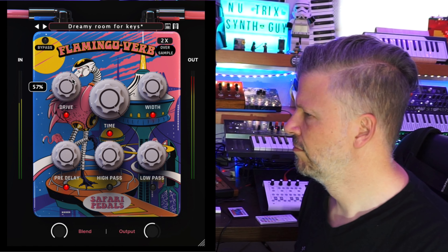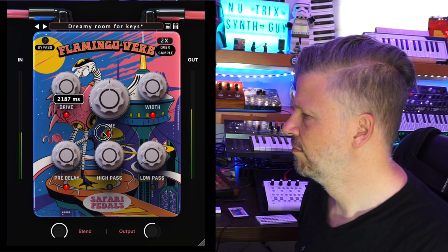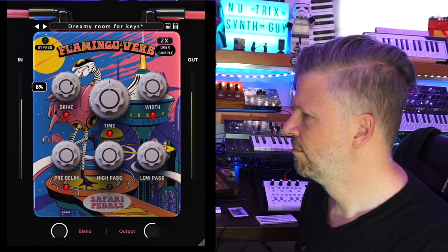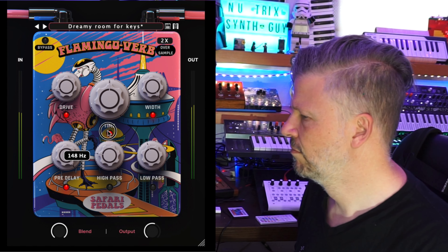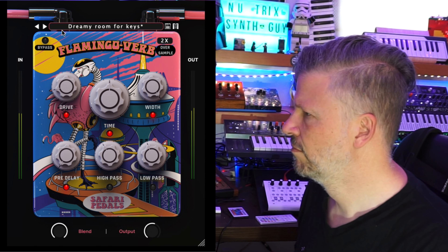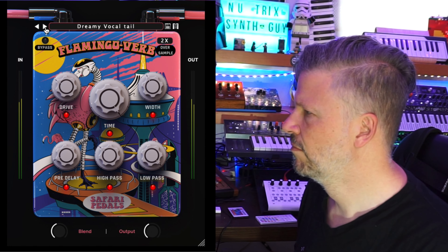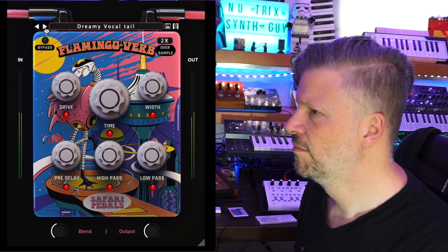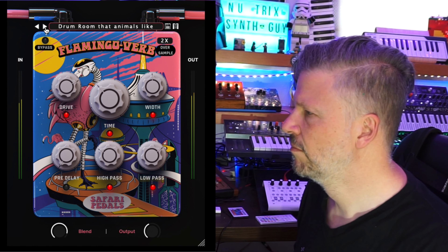You can hear the difference switching between the filter settings.